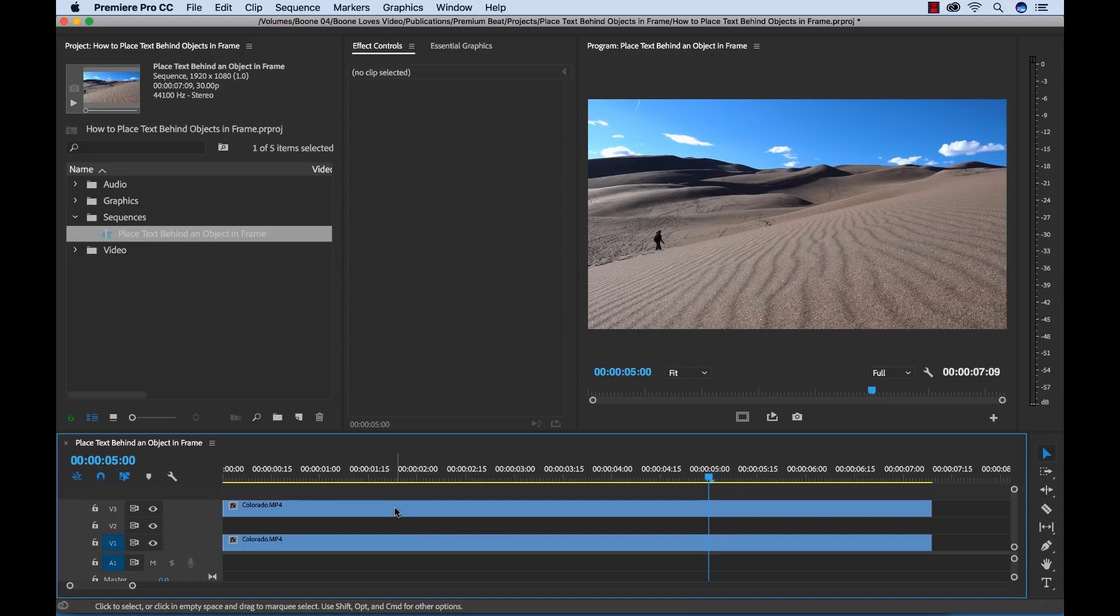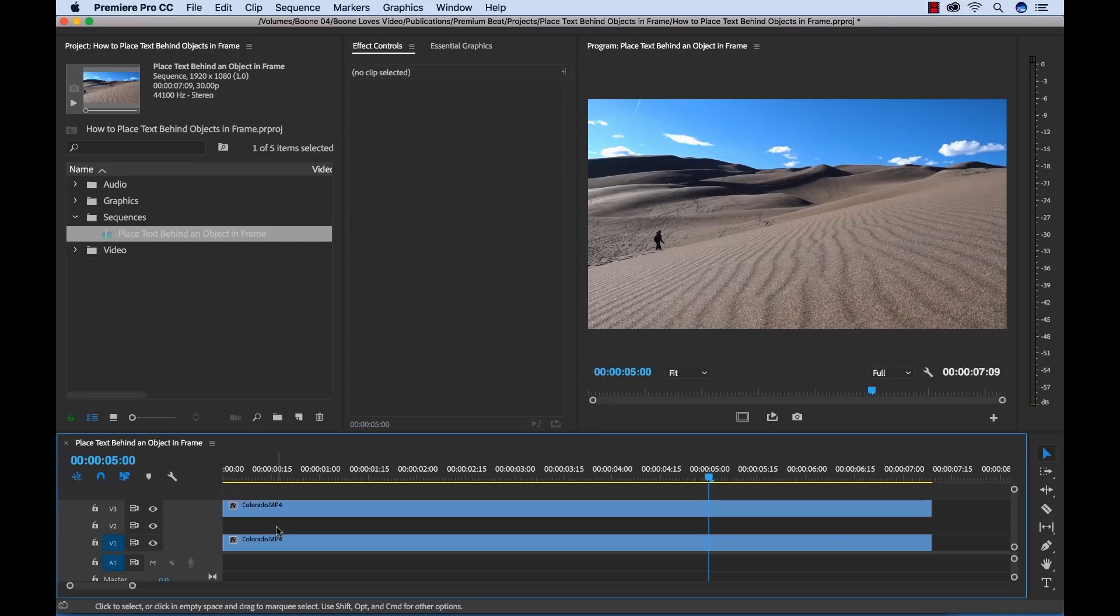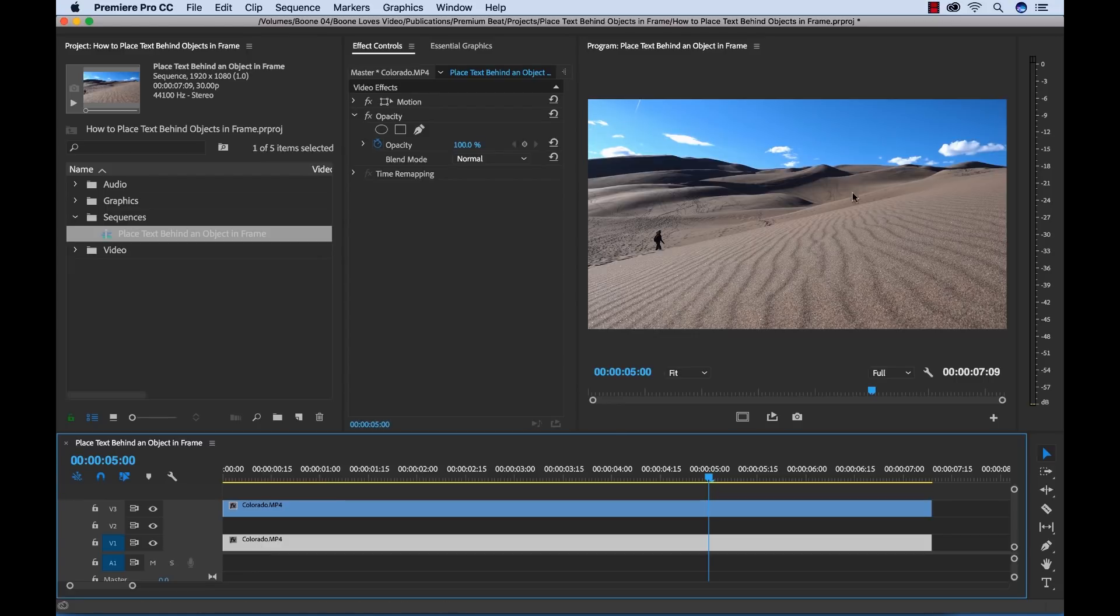I have my top layer here, which I'm going to isolate just the sand dunes here. I'm going to cut out that sky and I'm going to have my text revealed on the next layer. And then on the bottom layer is going to be this original clip.